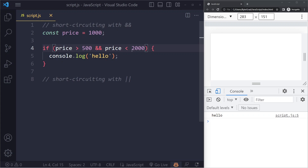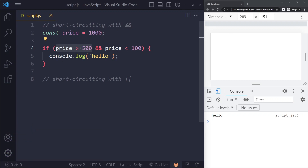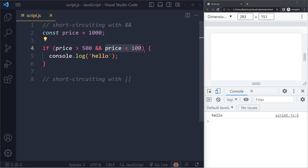The opposite is also true. If the first operand is true — say 1000 is greater than 500 — it will always run and return whatever the value of the second operand is. If the first is true and the second is also true, the overall result is true. If the first is true and the second is false, the overall result is false. So once the first is true, it's the second operand that decides whether the whole thing is true or false.